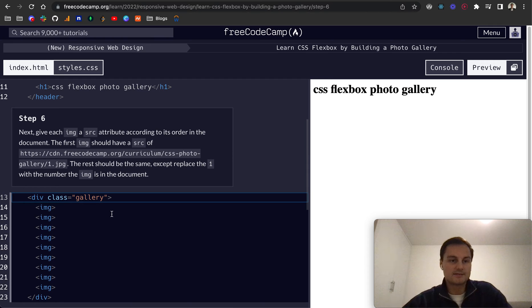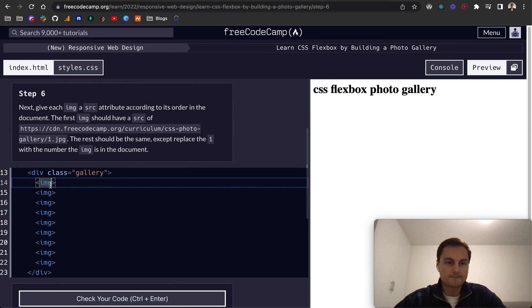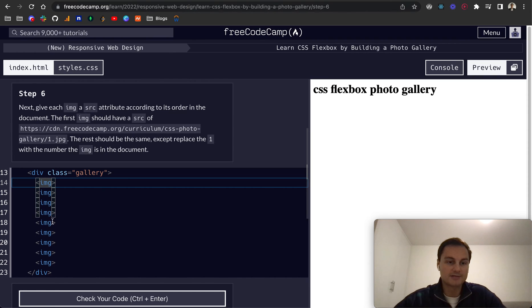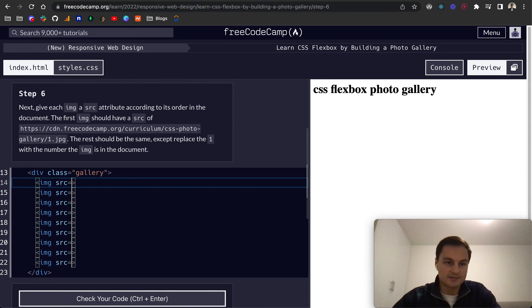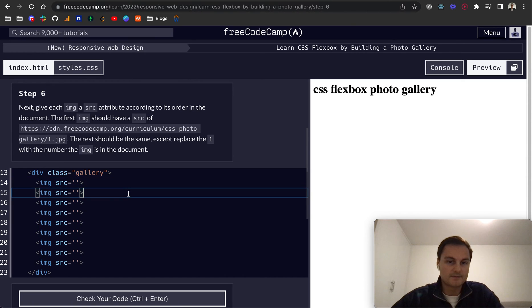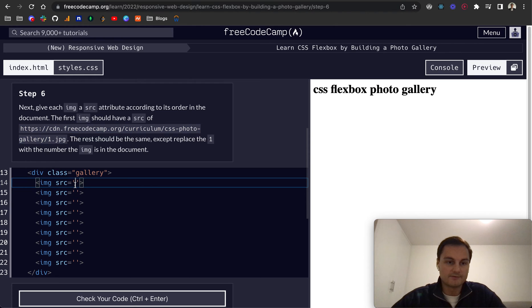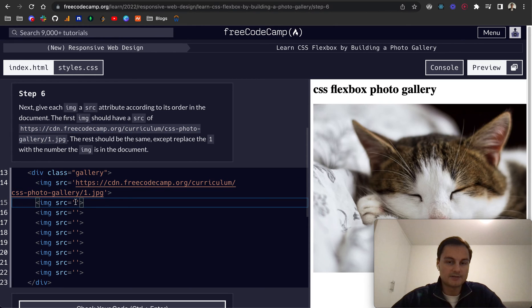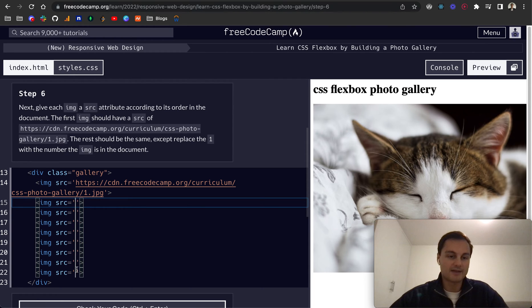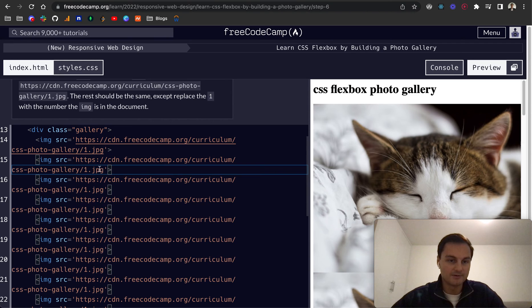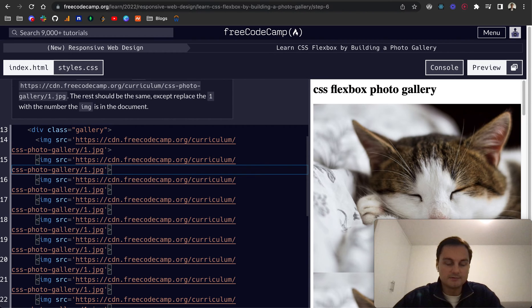So next give each image a source attribute. So again I can hold control or what will be alt and click on each of these. And there we go. I've selected all of them. So I can do source equals and put in some quotes there. And then this one is the first one. And actually I probably could have done that for all of them and then just change the number. There is a quick way to do this with Emmett but I'm not sure if it's available on here.